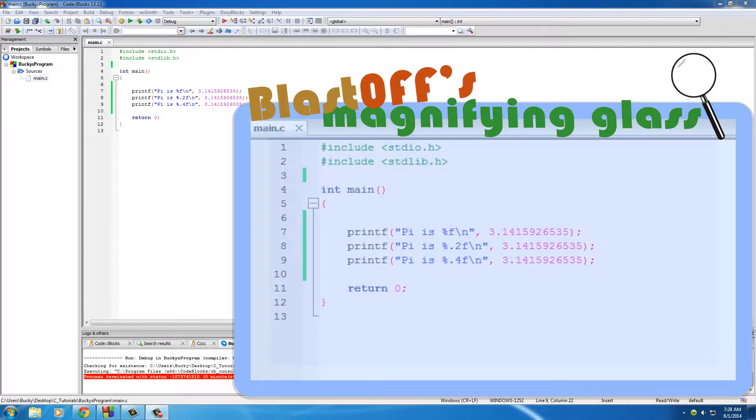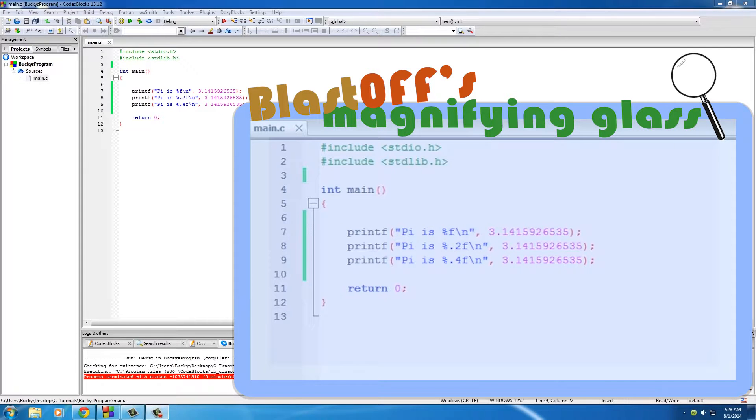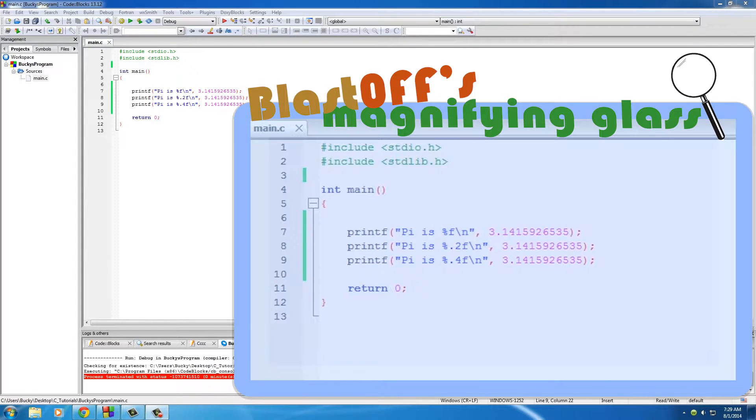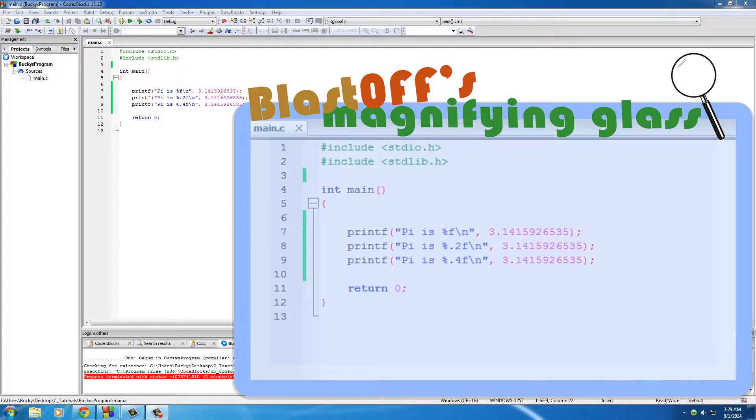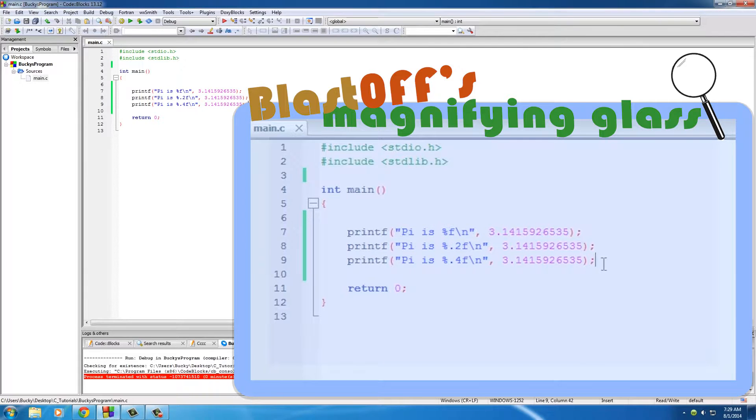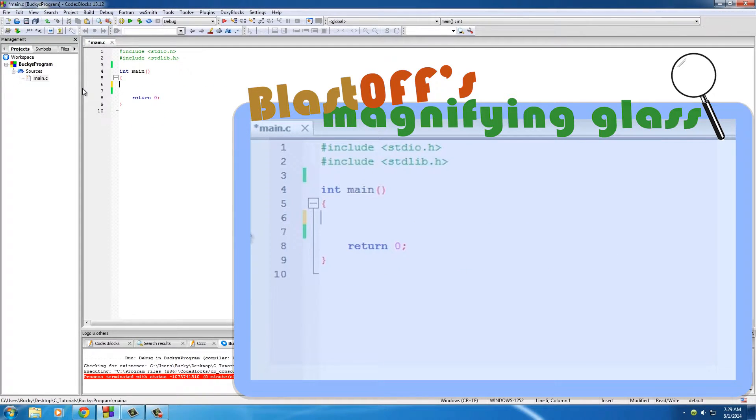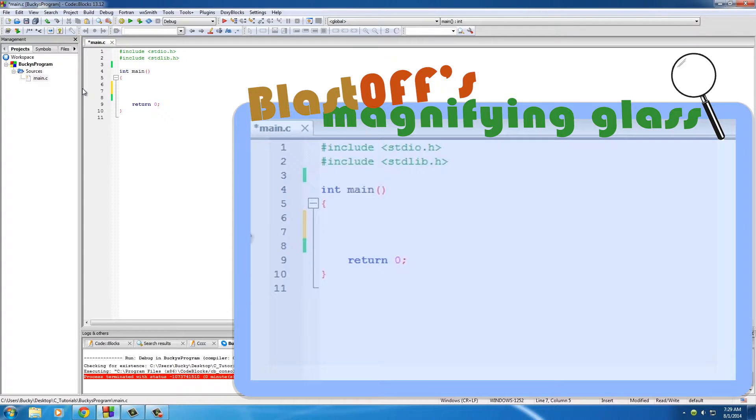All right guys, welcome to another tutorial. In this video I'm going to be talking to you about one of the most important concepts in C and that is of course variables. Actually, not even just in C but in computer programming as a whole. Let's actually clean this up because we're done with this.